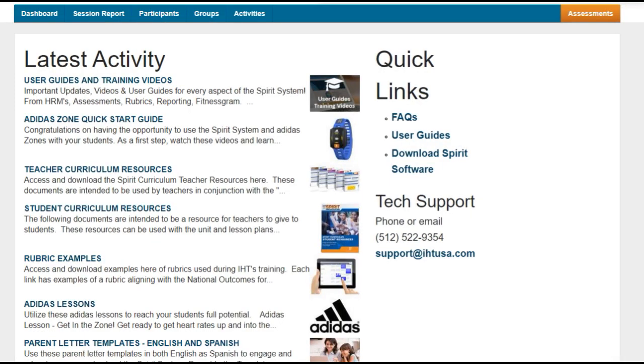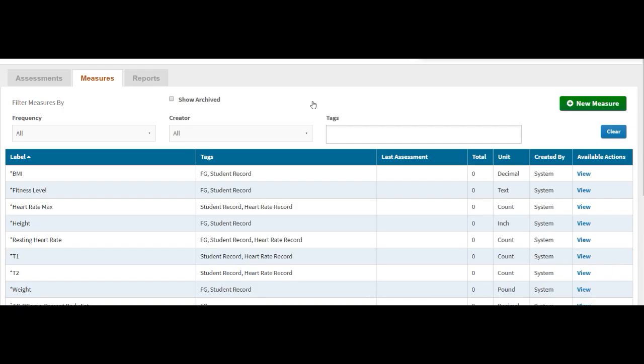Log into your IHT account. Click on assessments. On the next screen, click measures. Before we create a new measure, I want to explain the term tags.